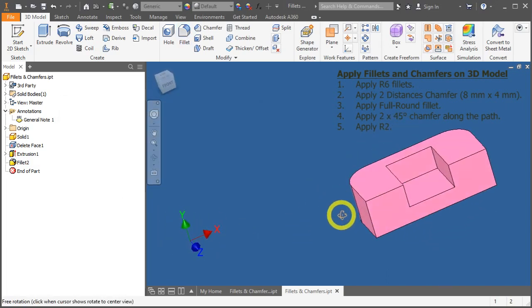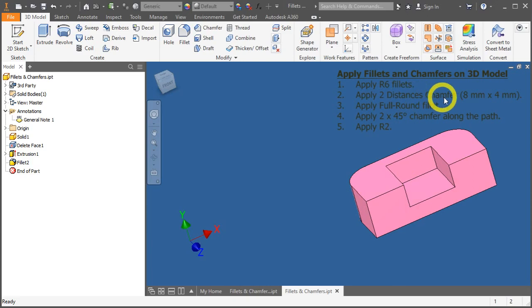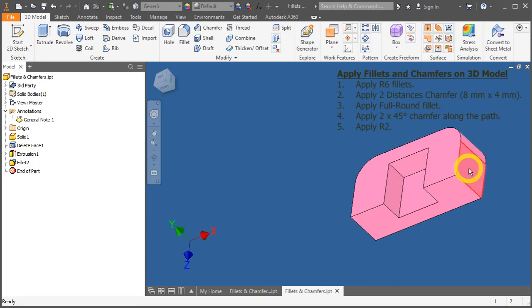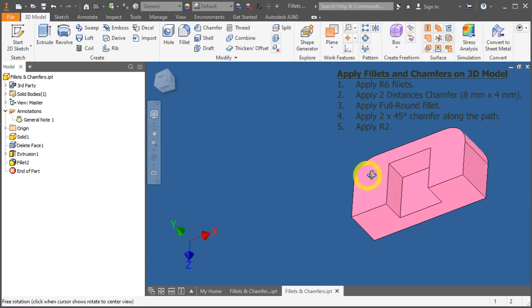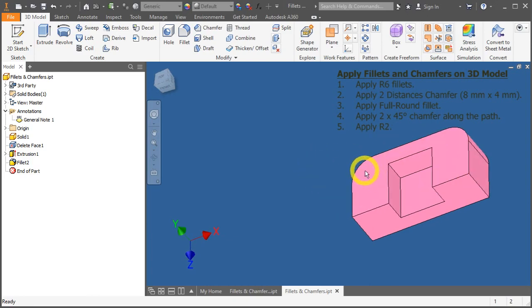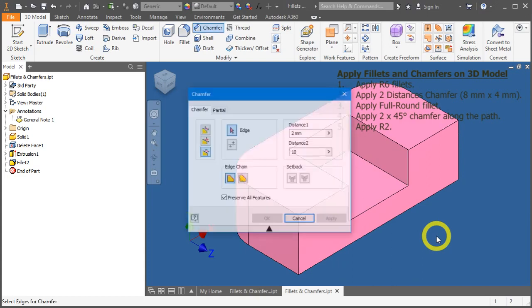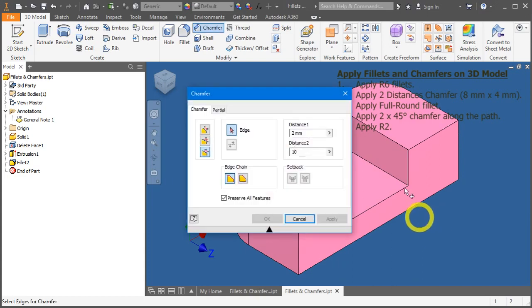Next, we'll apply two distances. Distances chamfer over here and here. So, the shortcut for chamfer is CTRL-SHIFT-K. Select the distance option for chamfer.